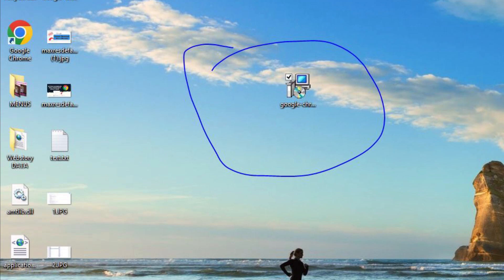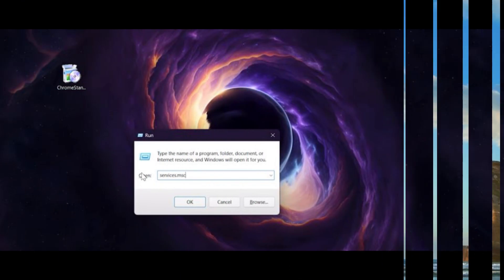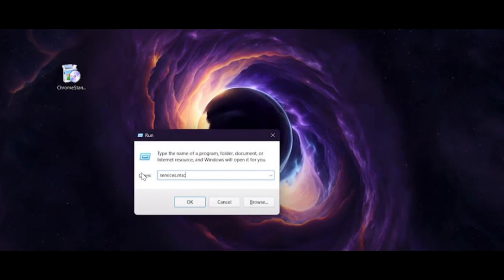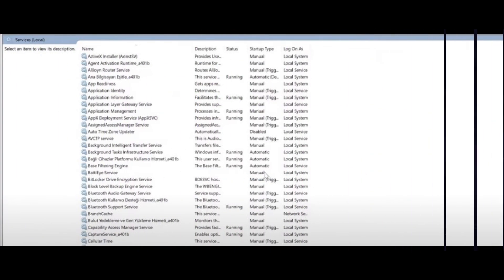Now you need to stop automatic Chrome updates. For this we need to stop some Chrome services. Press Windows plus R and this window will pop up. In this window type services.msc and hit enter.